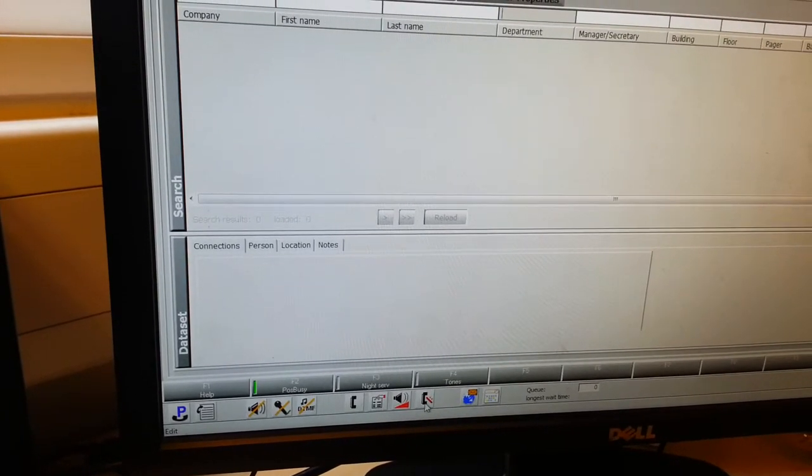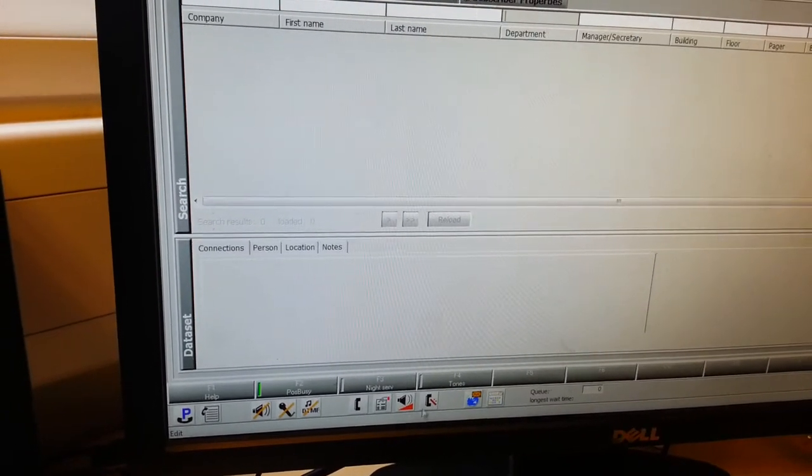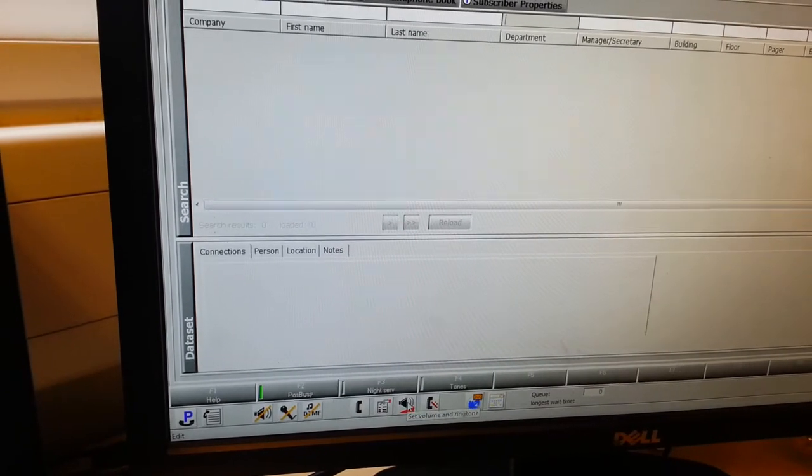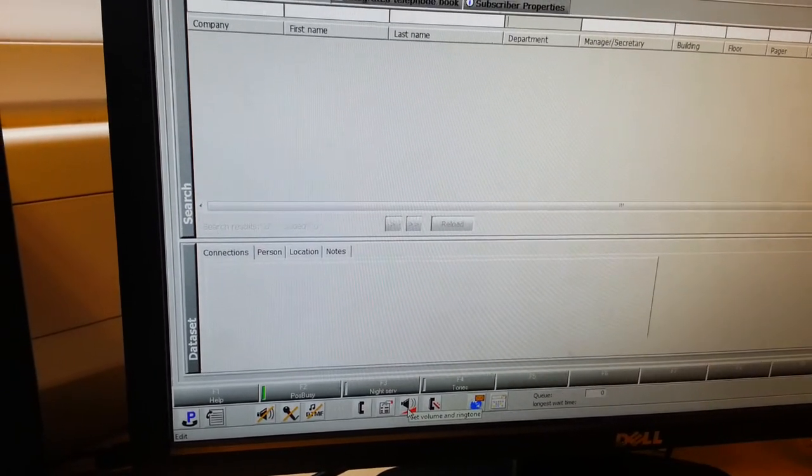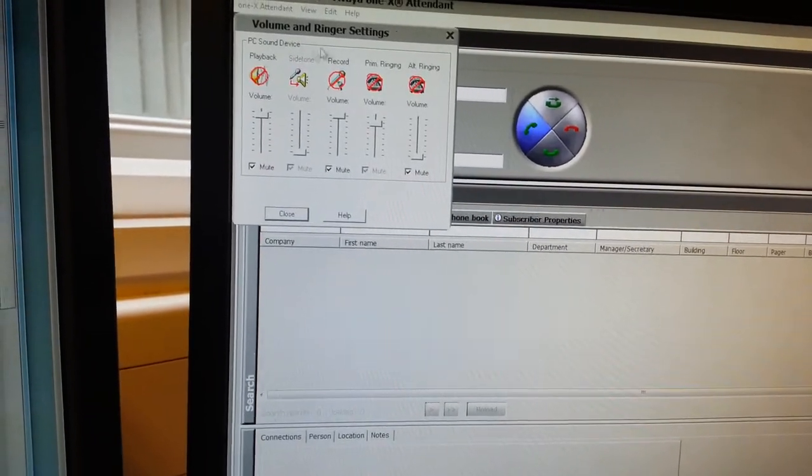These icons here you won't really need to use. This is the main one here. This will be the one where you'll be able to adjust volumes. As soon as you click it, this will pop up.